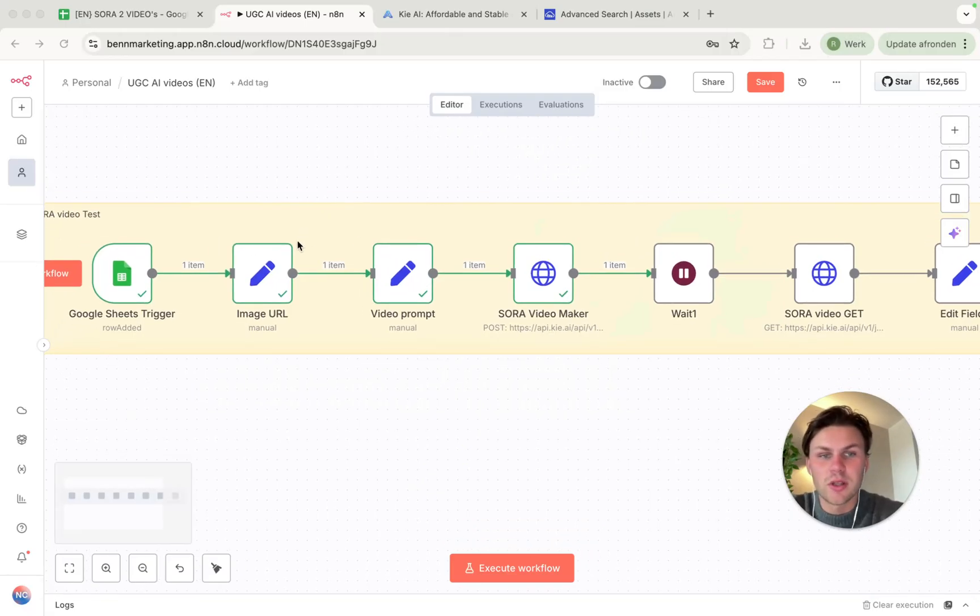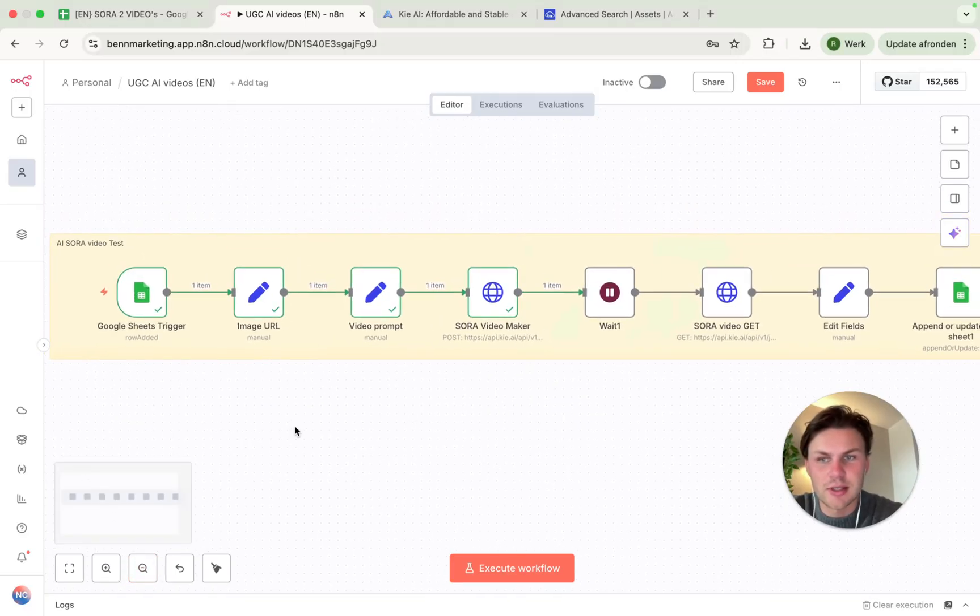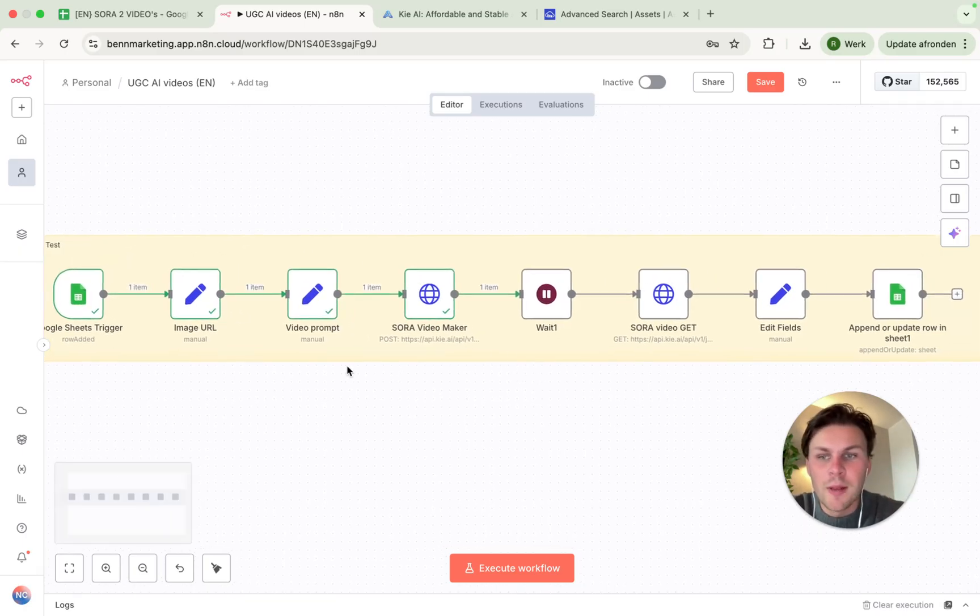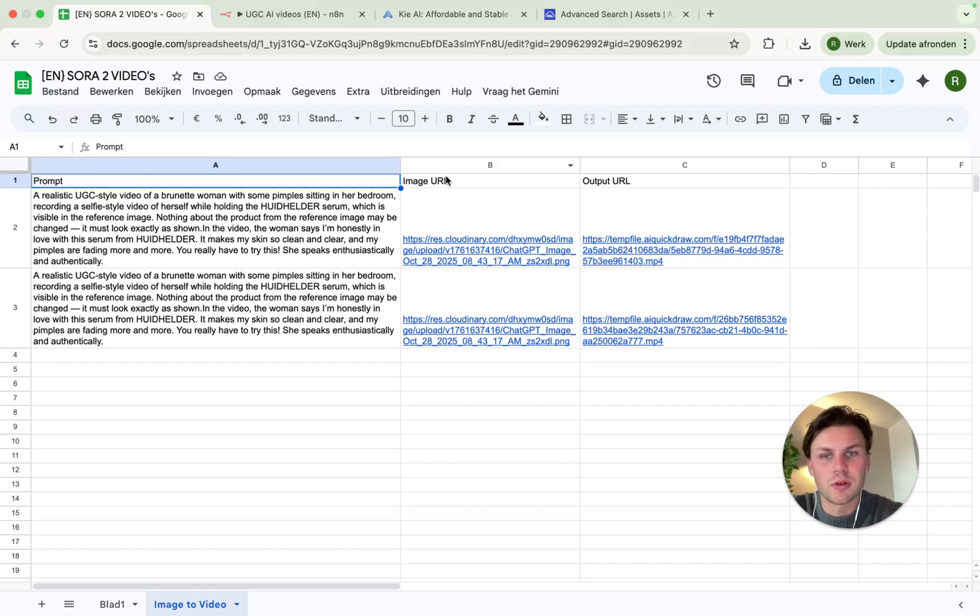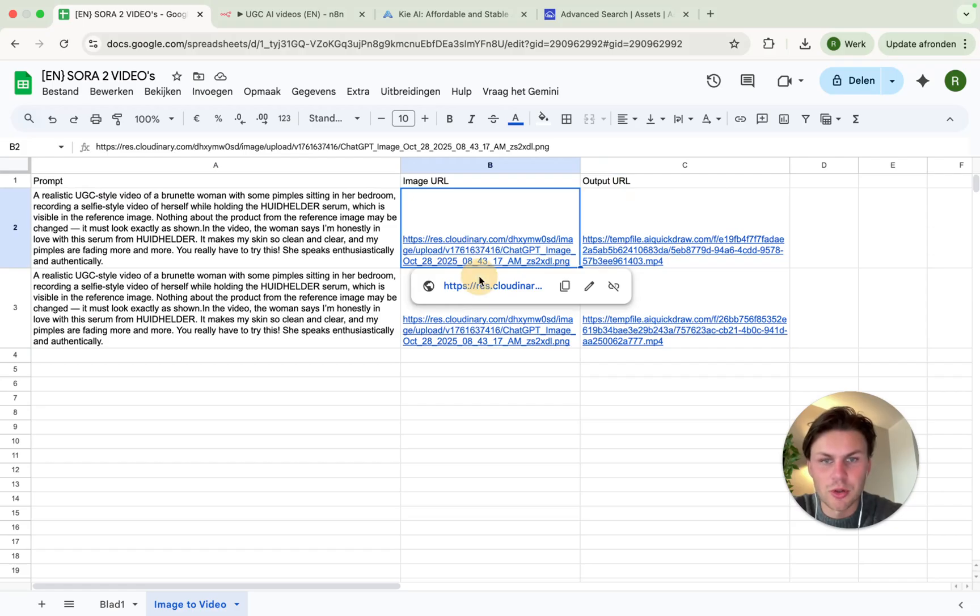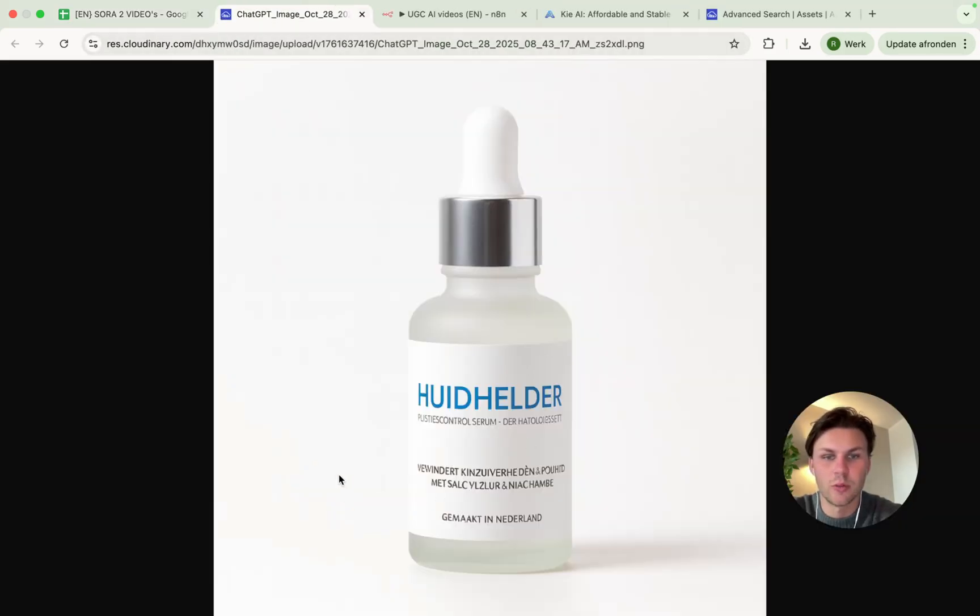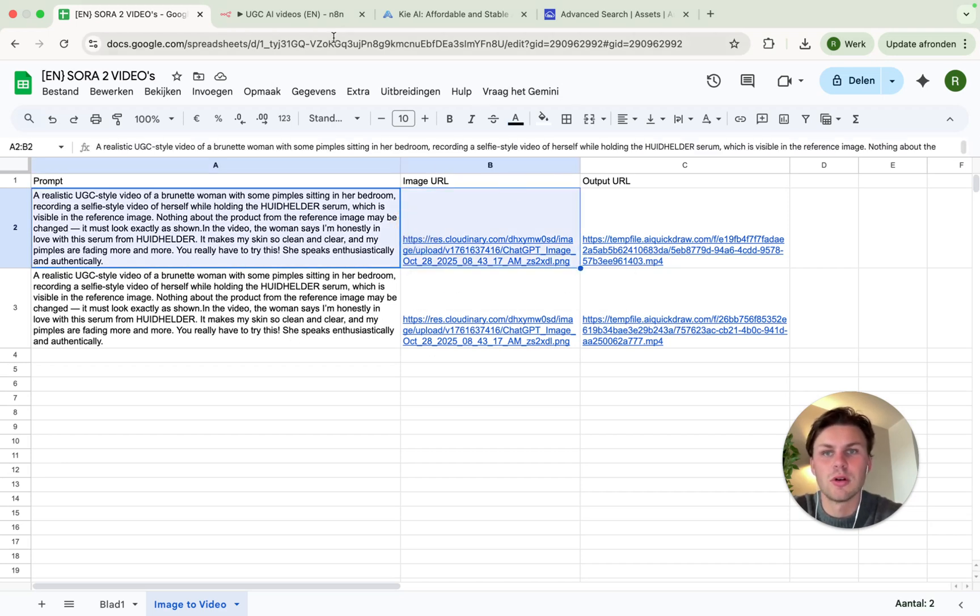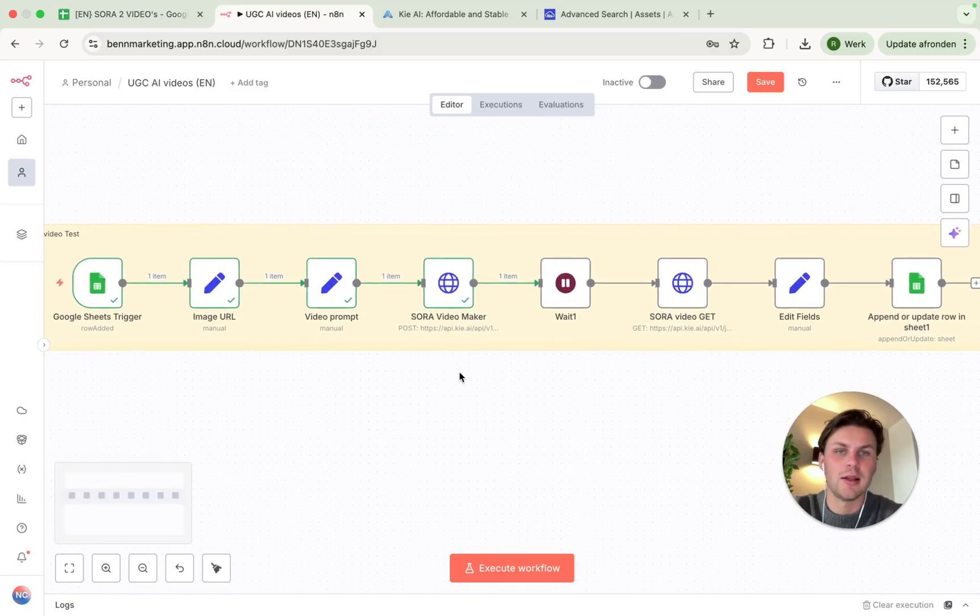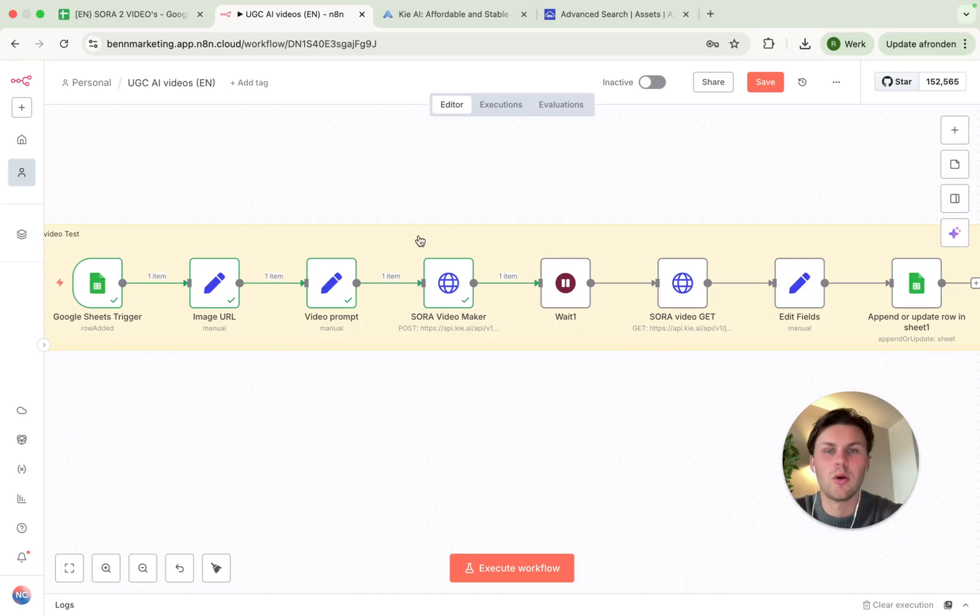Let's start with looking at what did we actually create in this n8n workflow. So what we can see here is that we have an AI Sora video test. We have a Google sheet as a trigger, the prompt, the image URL, and we get an output URL. The image URL is just a photo that I created with ChatGPT.